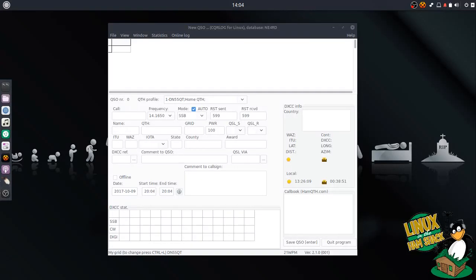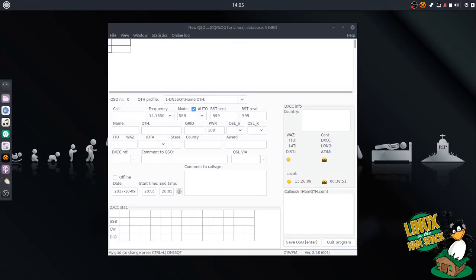The first time you run Logbook of the World, it requires you to either register a certificate or have one. The easiest way to get one from one box to another is to backup and restore. So that's what we're going to try here.